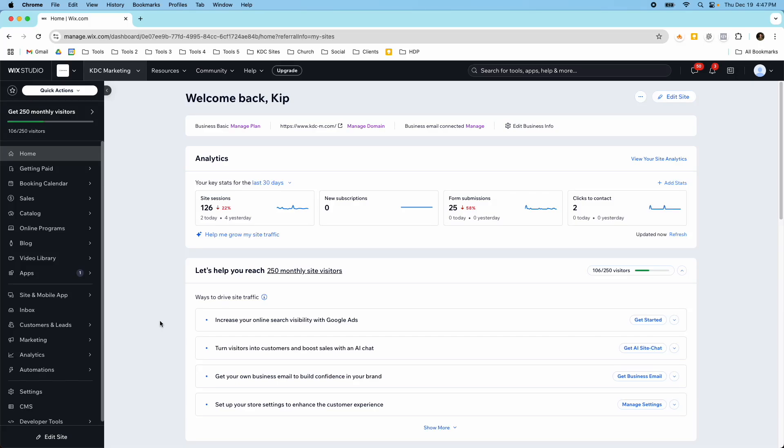Hey guys, it's Kip here from KDC Marketing and in today's video I want to show you the automations in Wix and how you can set up email sequences and a few other things in the automation section of your dashboard.